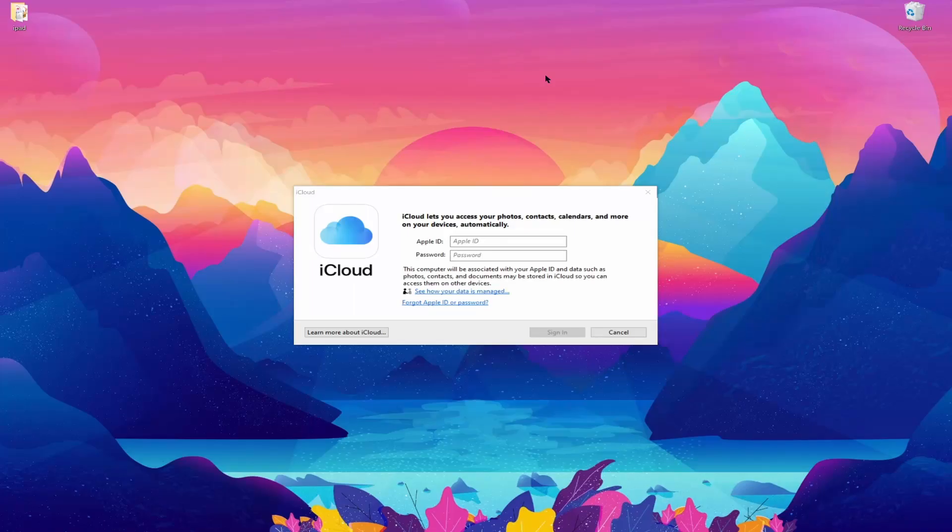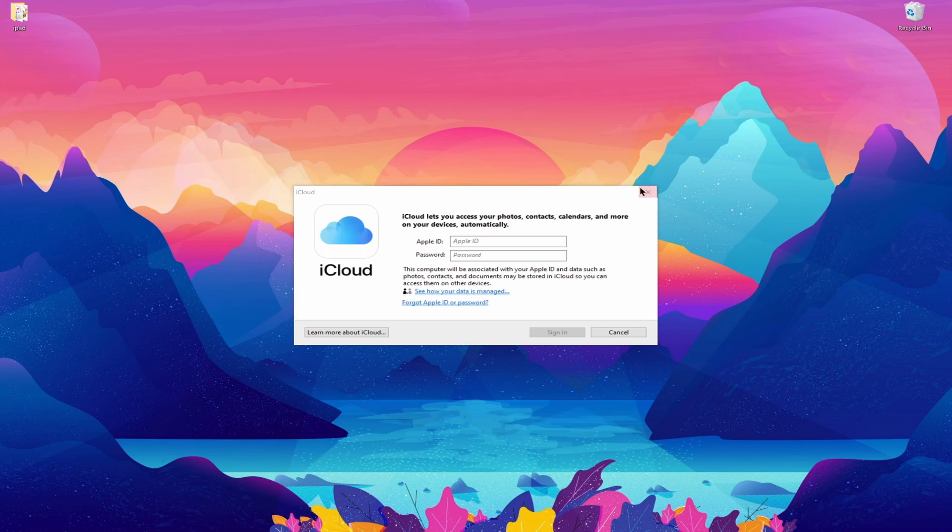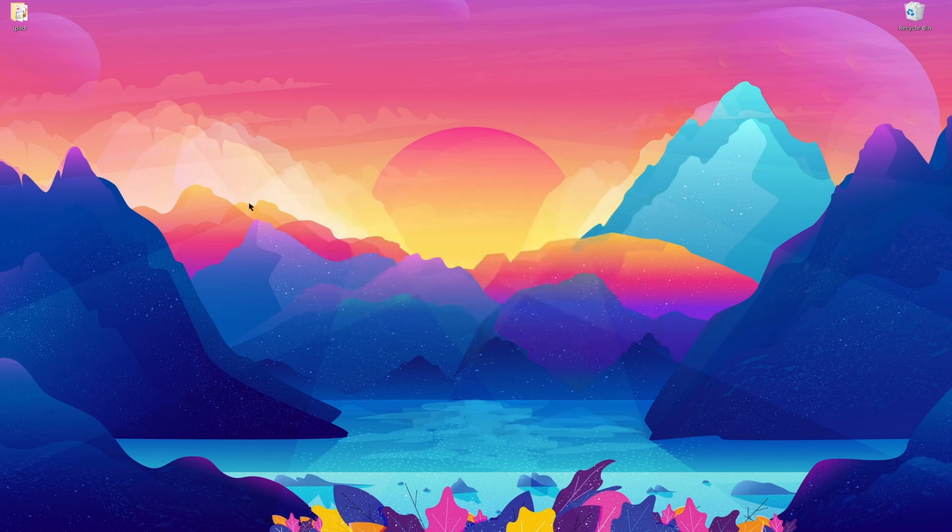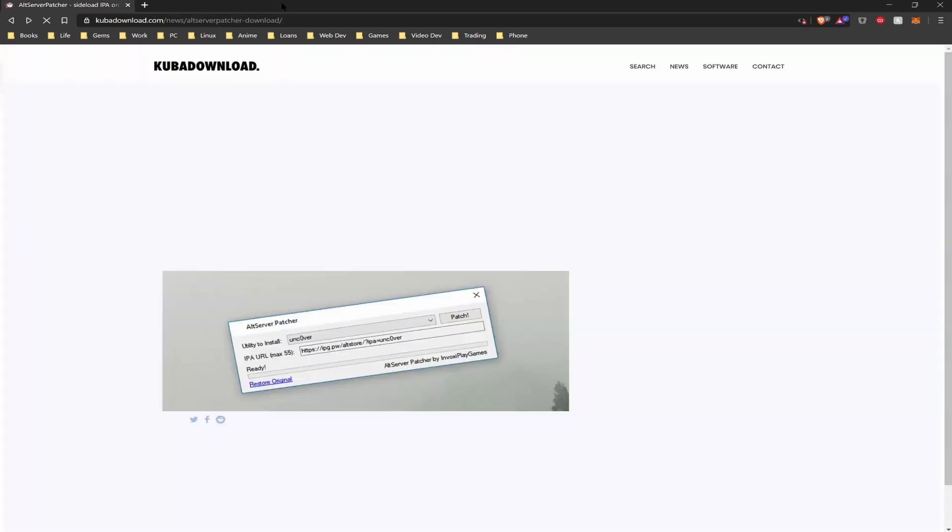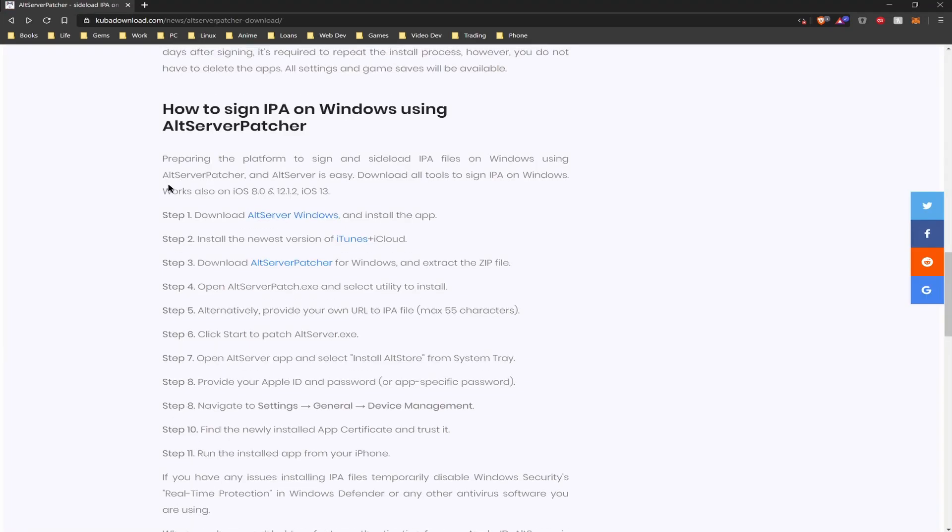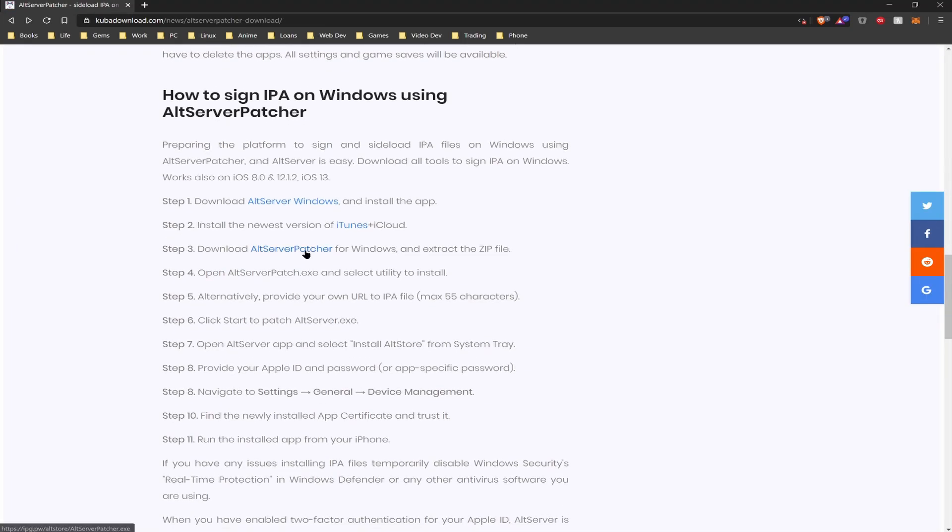Now that our computer is booted up, you will see an iCloud login prompt but you can go ahead and exit it out. Here's when you would want to connect your iPad to your computer as well. Now the last piece of software that you will be needing is the Alt Server Patcher. To do that you just want to navigate back to the Kuba Download section and install it.